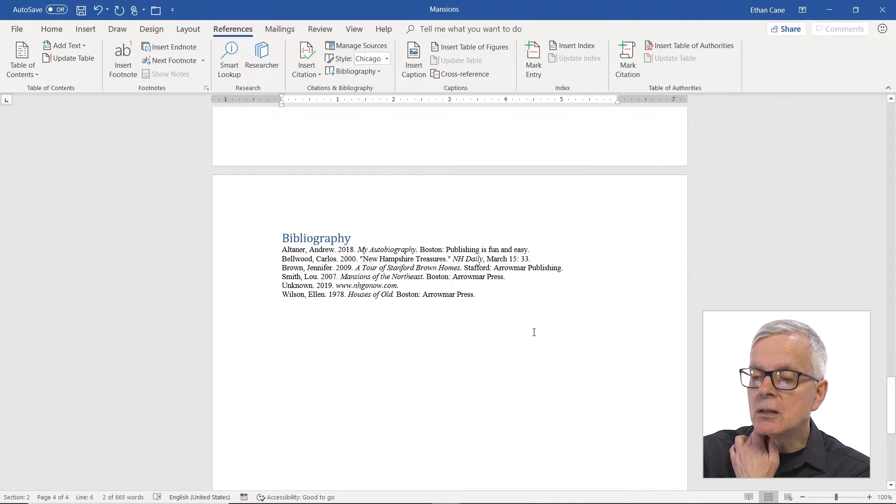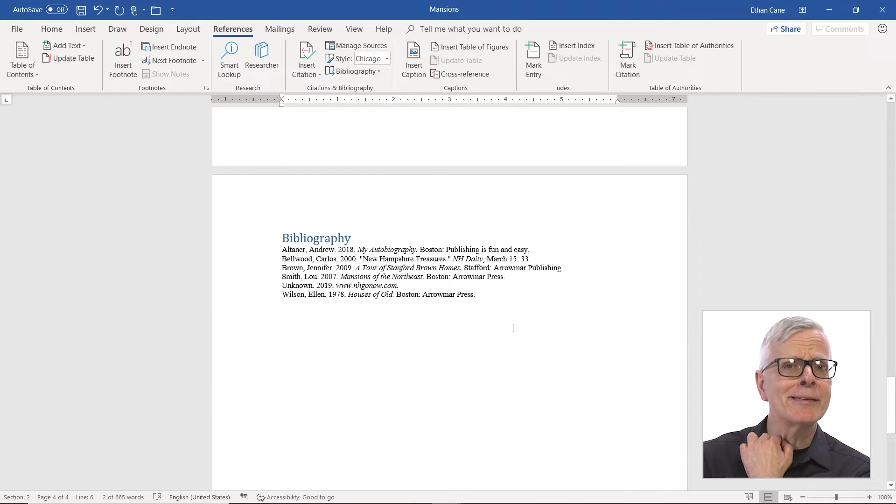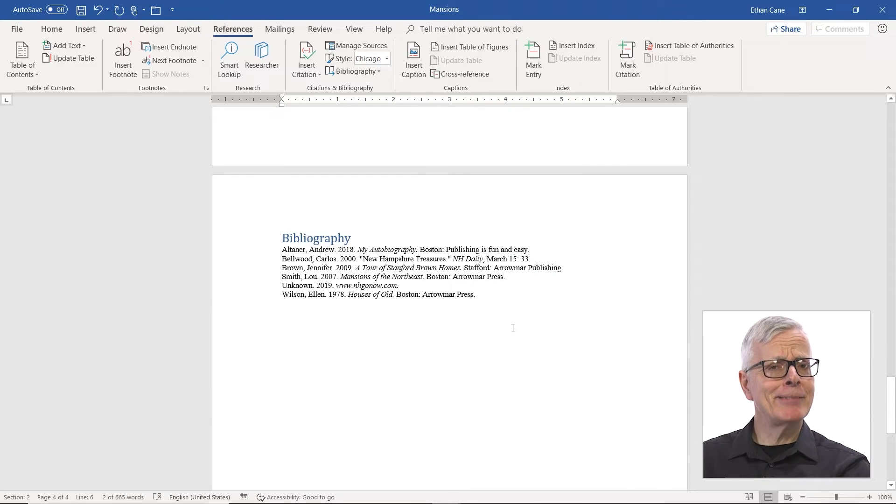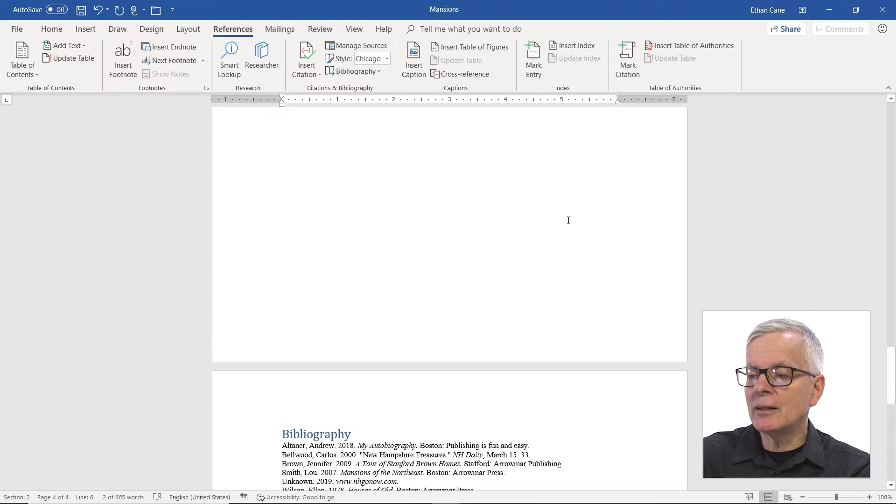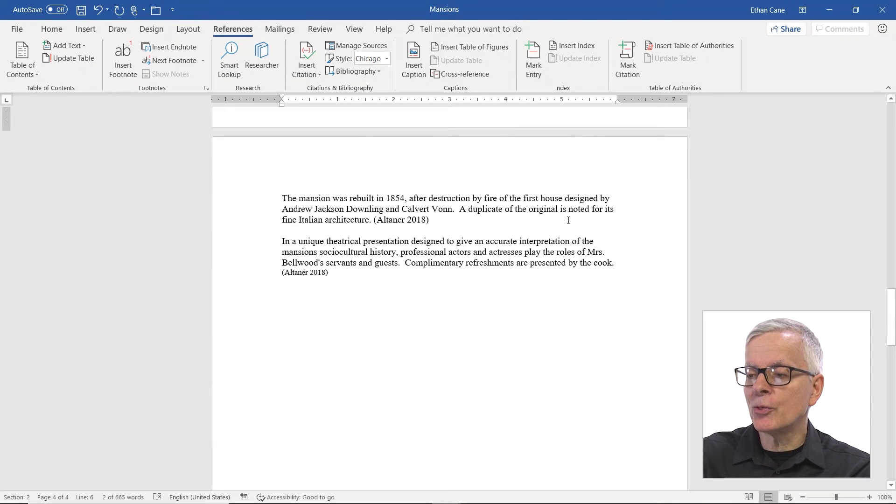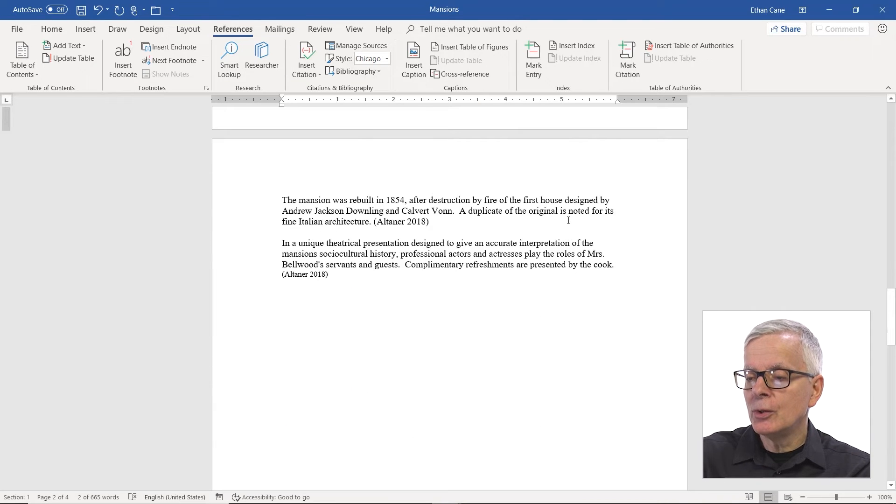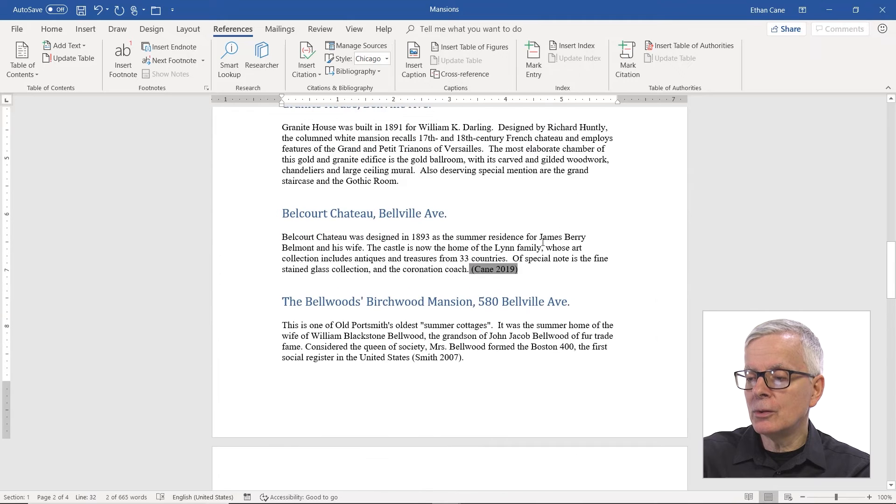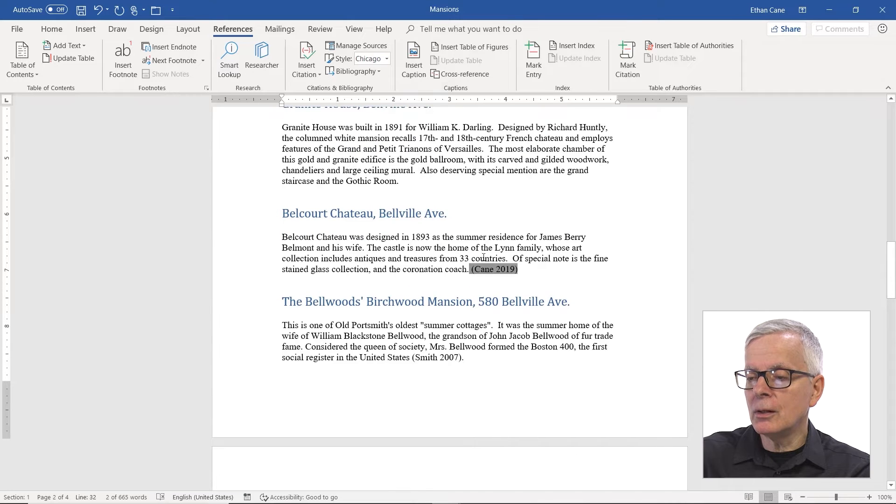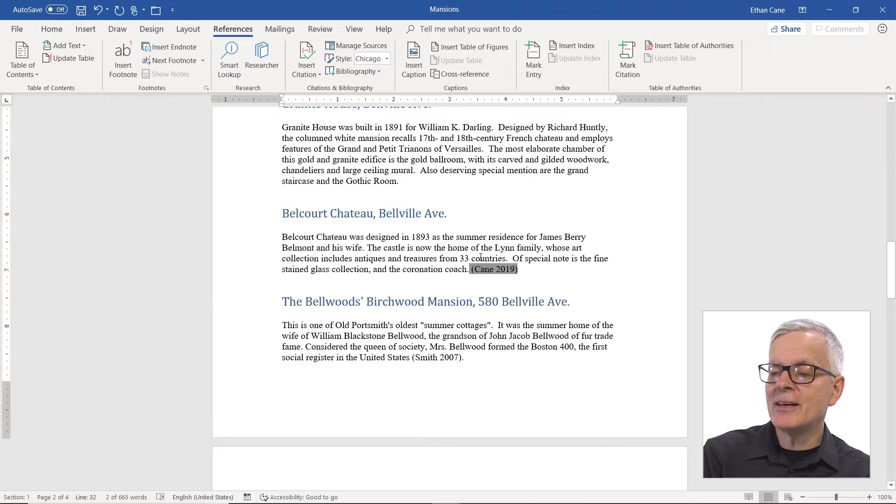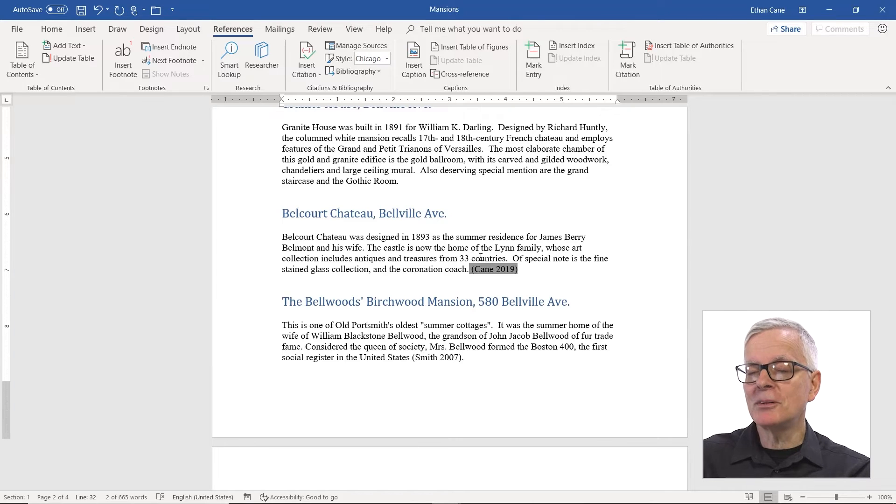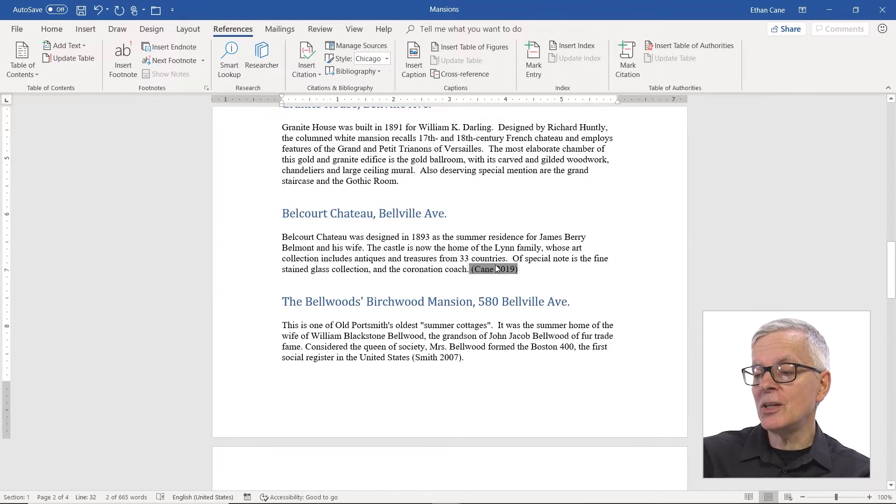What you're going to see is, hmm, it didn't update automatically. Well, let's go through our document. Interestingly enough, the citations updated, but the bibliography didn't.